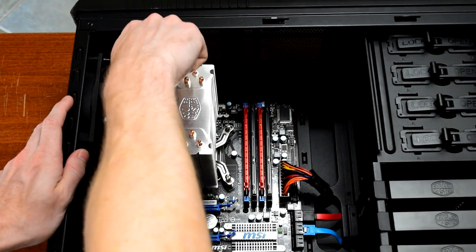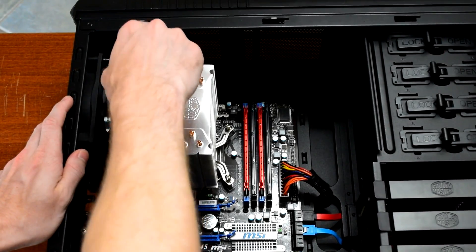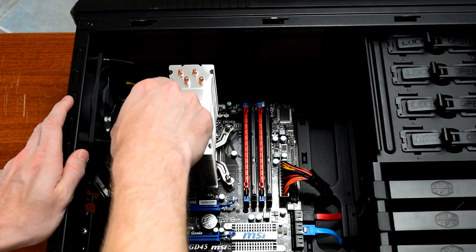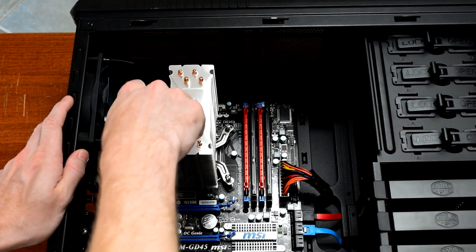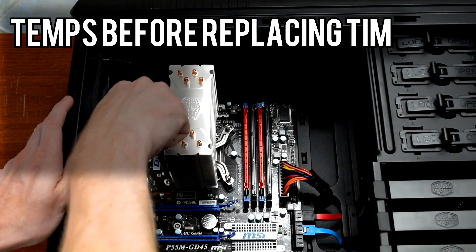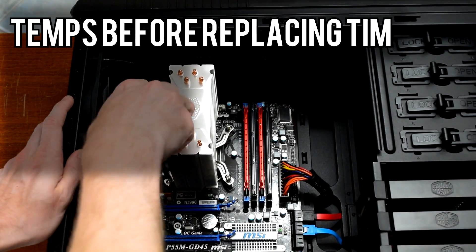Four screws held down the retention clip, and after unscrewing them, the heatsink came off. Before switching out the thermal paste, I ran some tests to get the temperatures.